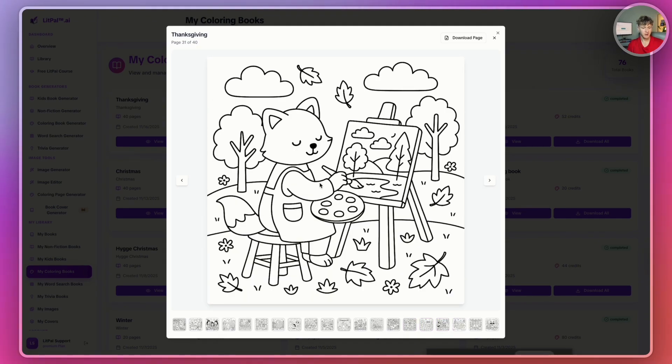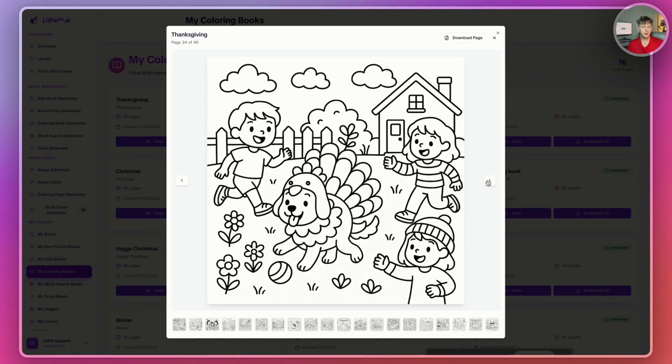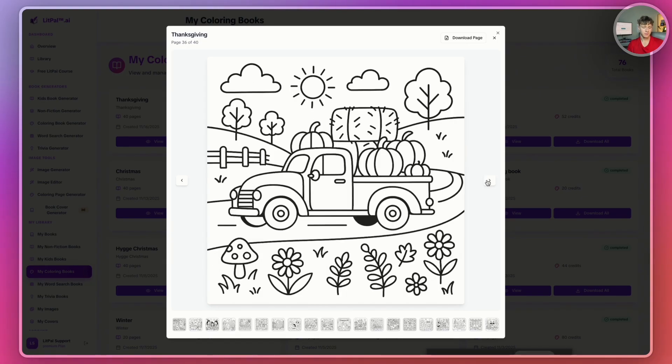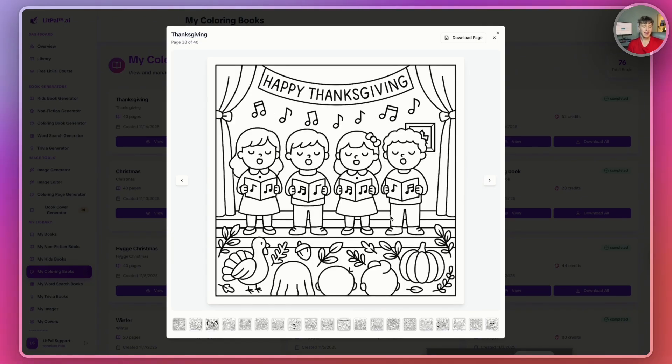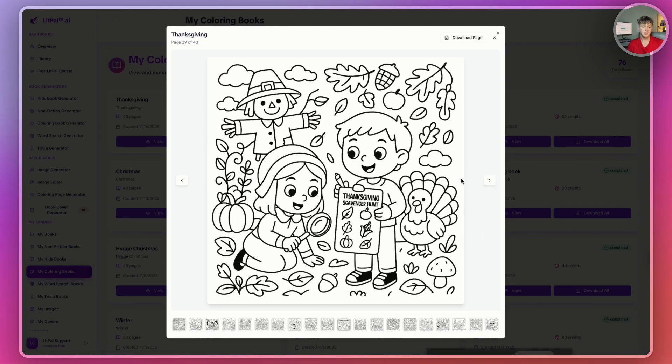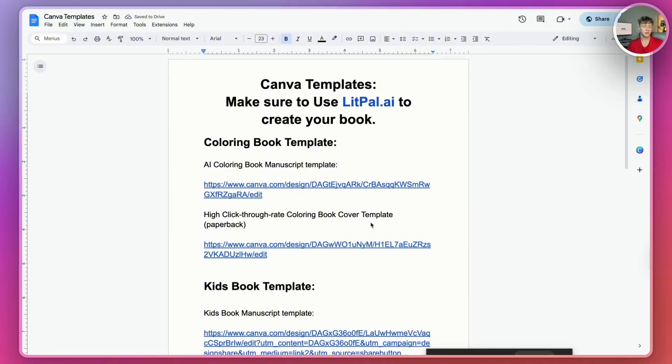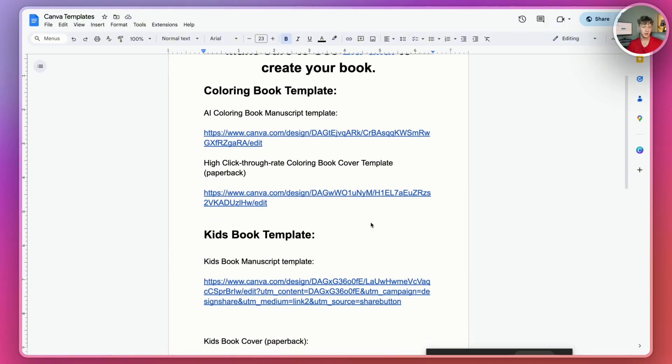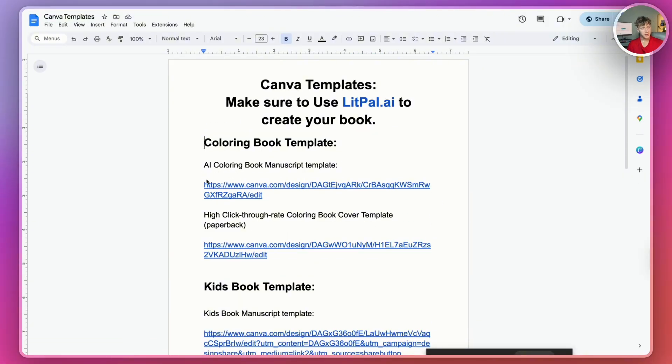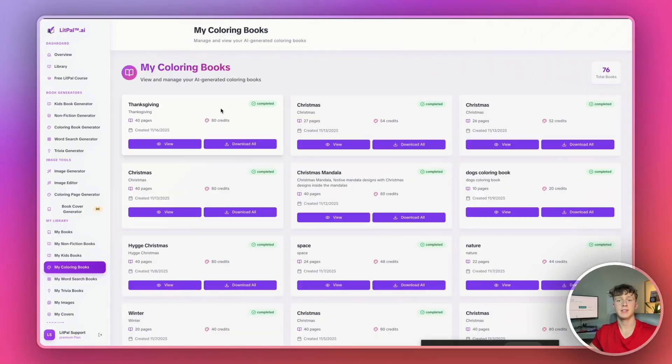Look at this one right here. They are looking incredibly, incredibly well. Now that we've generated this entire Thanksgiving coloring book, I've actually included it in this free Canva templates document I'm linking in the description of this video. I'll link it right here in the AI coloring book manuscript template right here. But now that I've shown you guys how to actually create coloring books, let's go on to creating a word search book.